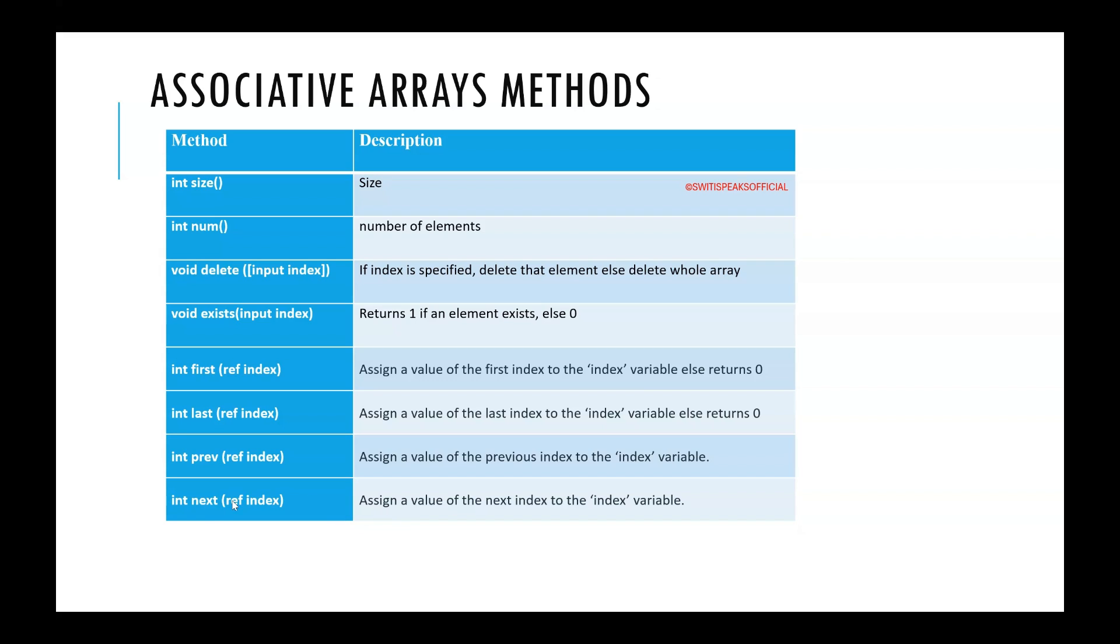If you want to know what is the next element. Say for example after banana I had given dragon fruit and here I am passing banana. I want to know what is after banana. Say I have given dragon fruit. So alphabetically dragon fruit will come after banana.